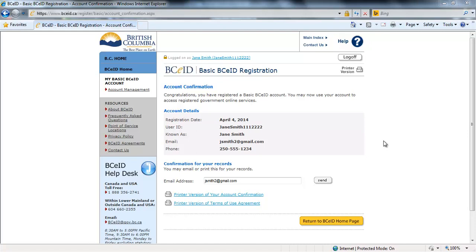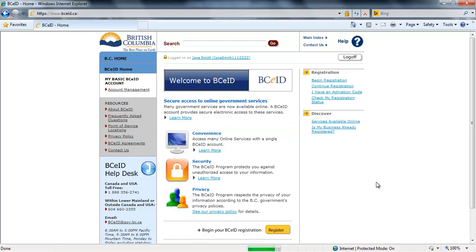You may want to save or print this page for your records. You can now close the www.bceid.ca web page browser window and return to the page your BCEID is required. You are now ready to log in.